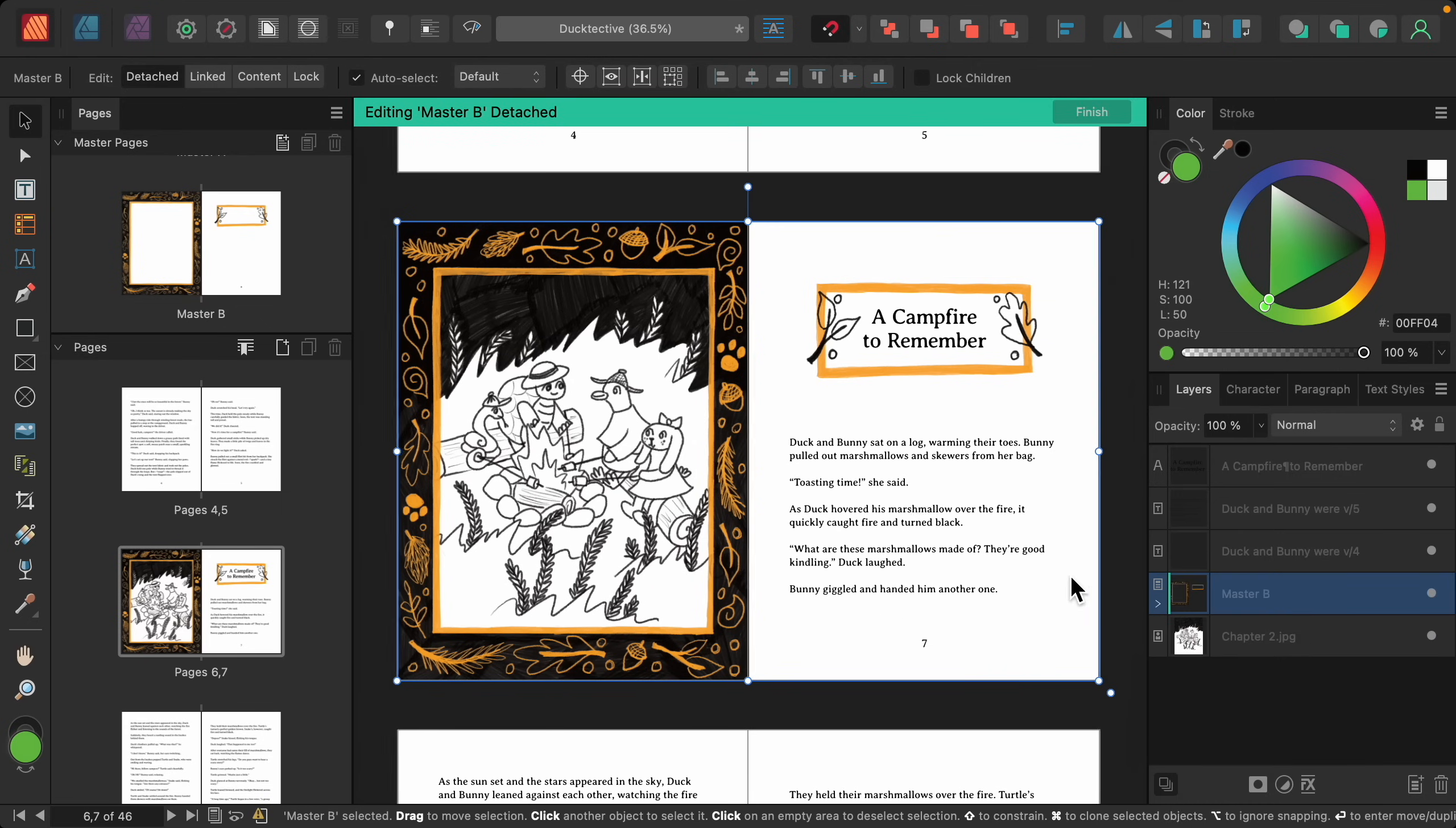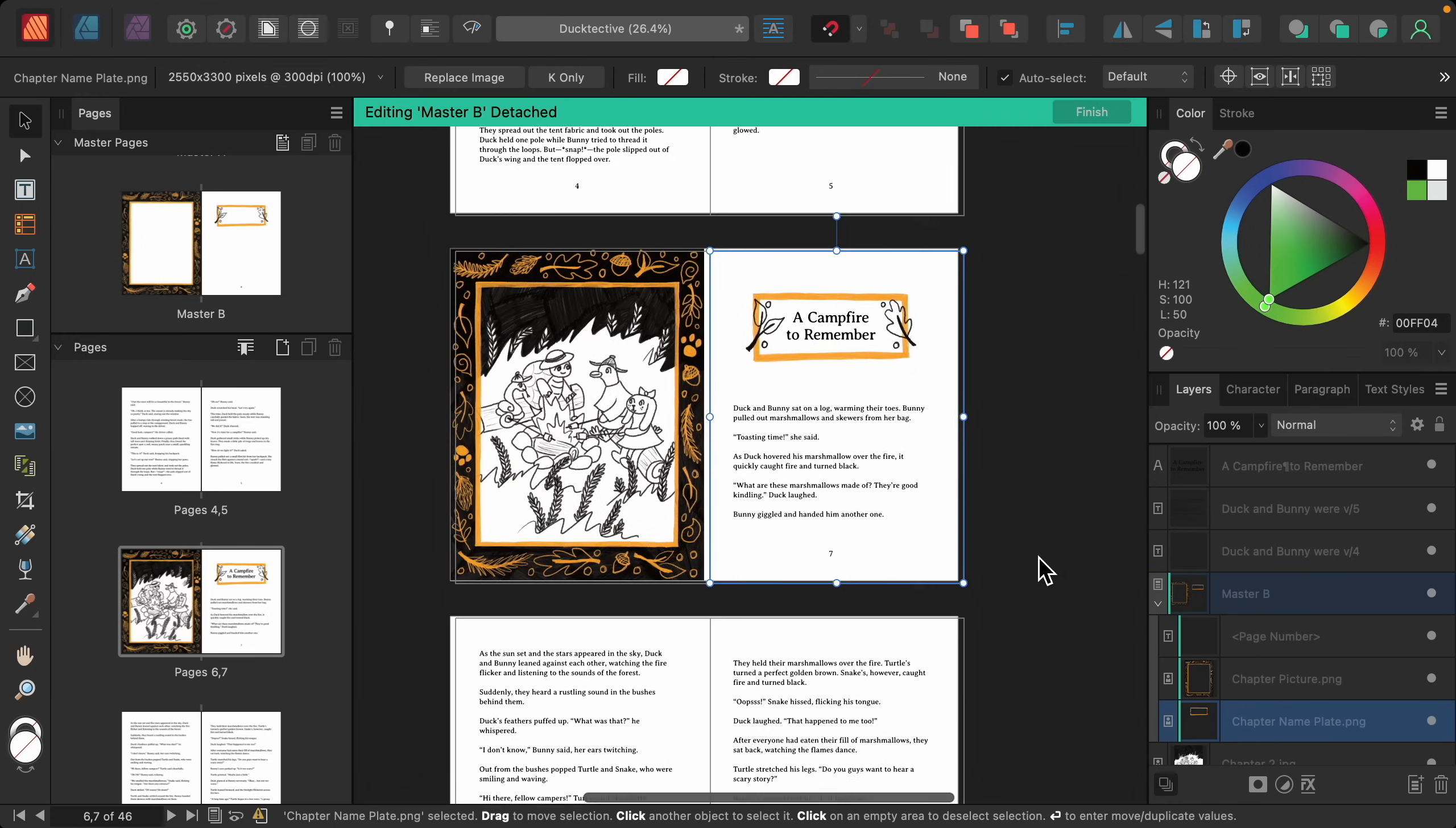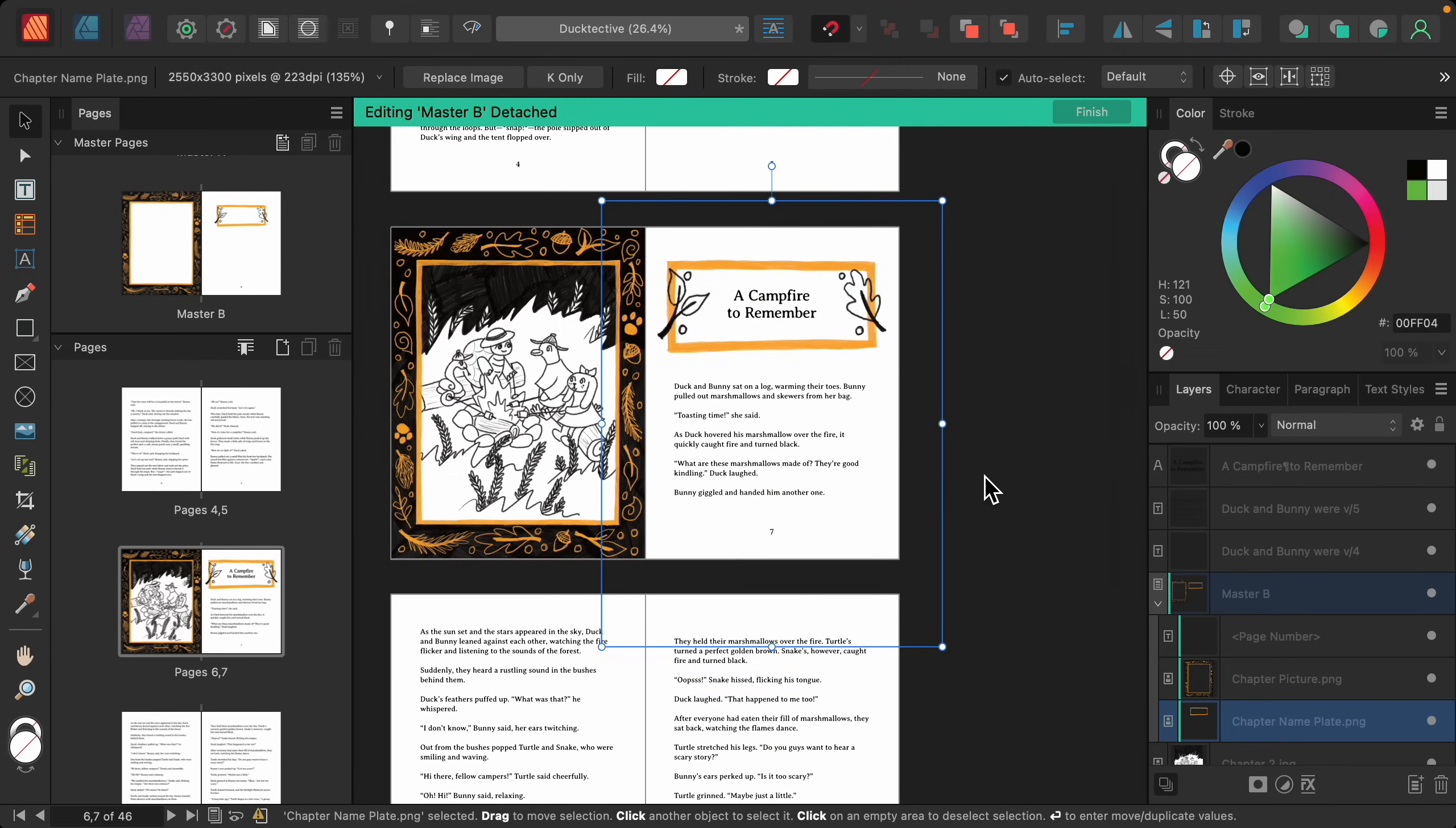Now we can go ahead and edit the different elements of master B by opening the group and selecting the element you want to change. I'm just going to increase the size of this border, and I'll make sure that's nice and centered. I'll press Finish.